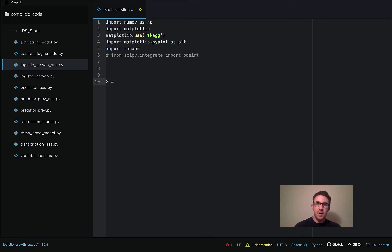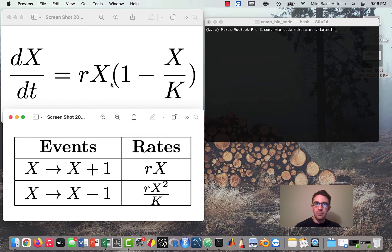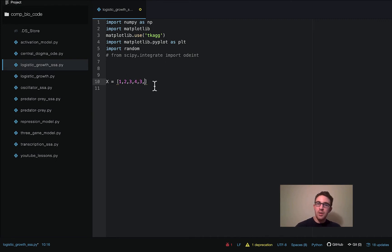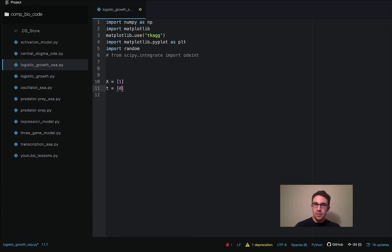Like usual, we start out by defining an array where we'll be storing our values of x at each time point. We start off with the initial condition being one cell — if we start with zero cells it'll just stay at zero, so we have to start with one. As we run the simulation and update the value of x at different time points, this array will get updated with new values, with the new value of x being appended each time. And then we need our time point array, starting at time zero, and we'll also be appending the updated time point at each step as we update.